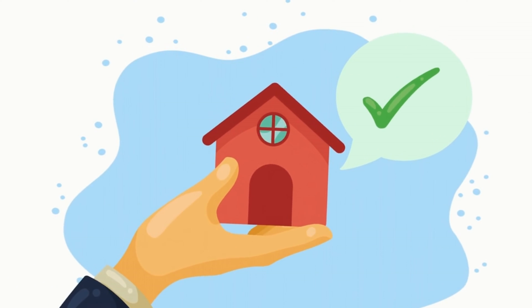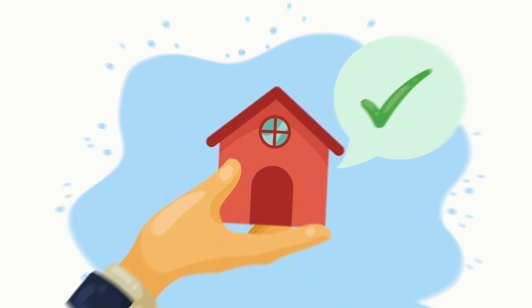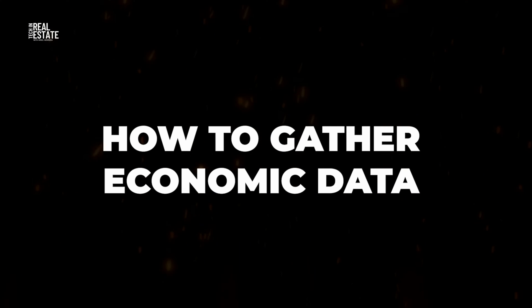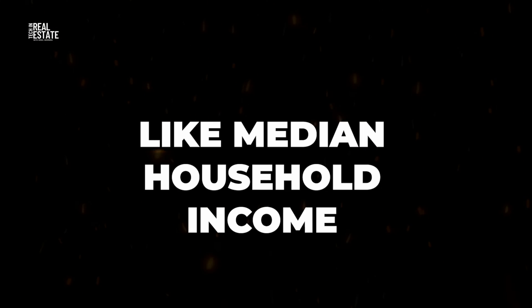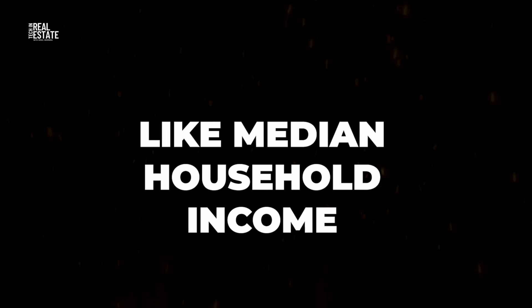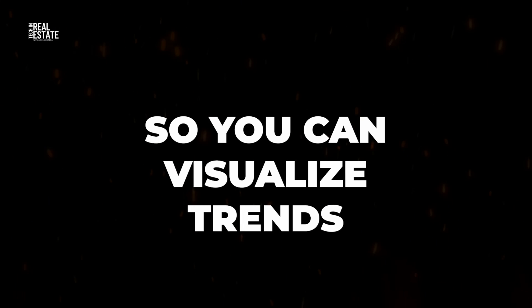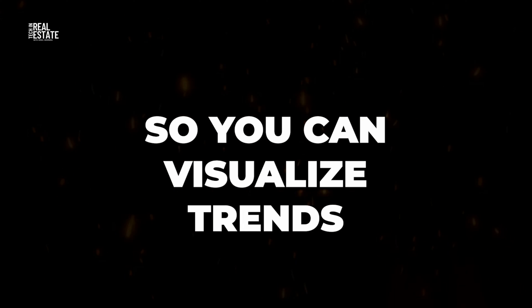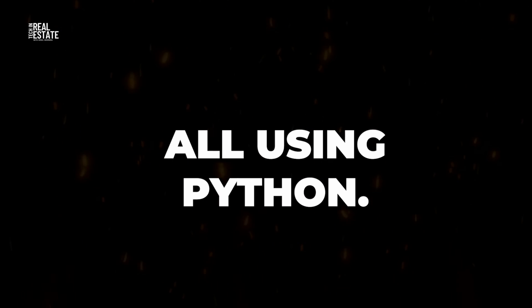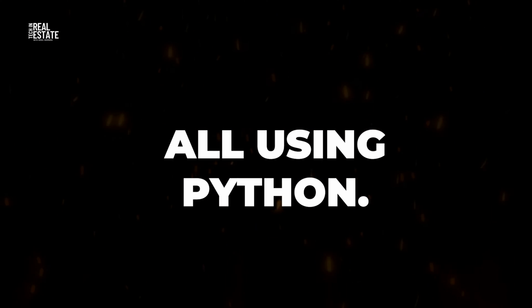This can help you find growing and declining areas. In this video, I will walk you through how to gather economic data like median household income from the U.S. Census so you can visualize trends all using Python.